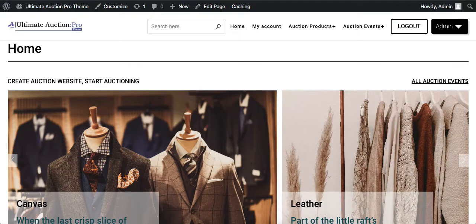In this video we will see how to enable the vendor functionality to the admin site. Admin wants their users not only to bid but to add their own products for auction. This means admin wants their users to be vendors who can add their auction, track their orders and give commission to admin for using their site.